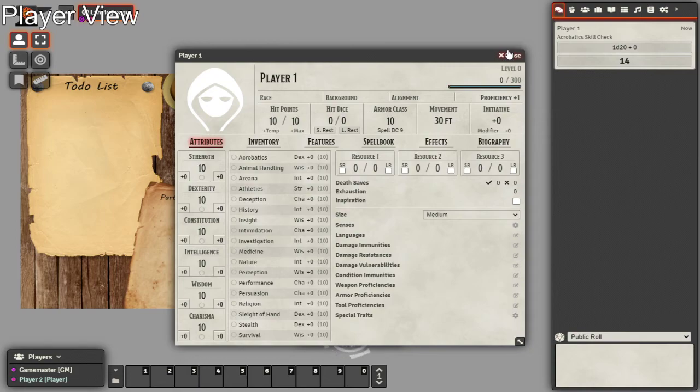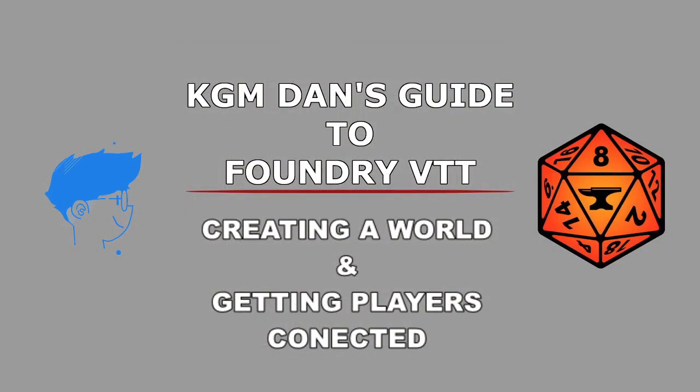And that about covers it for this tutorial. Thank you for joining me. In the next one, I will be going over some more complicated stuff. I'll be going through my main mod sets that I use for 5e, and I hope to see you there. Thank you very much, and I'll see you soon.